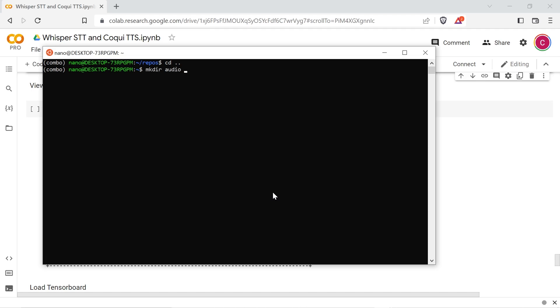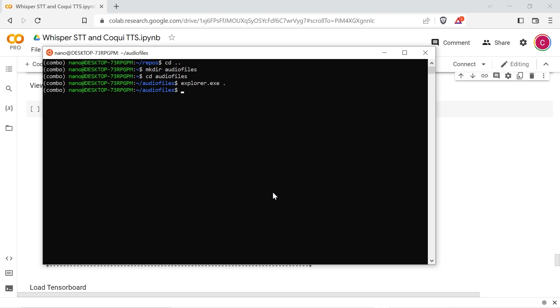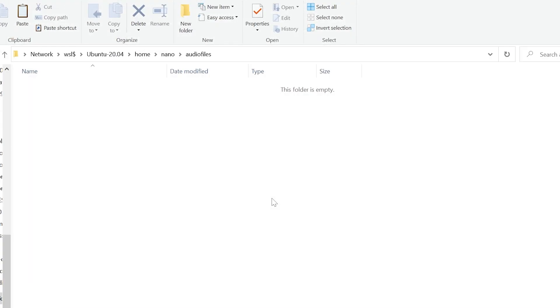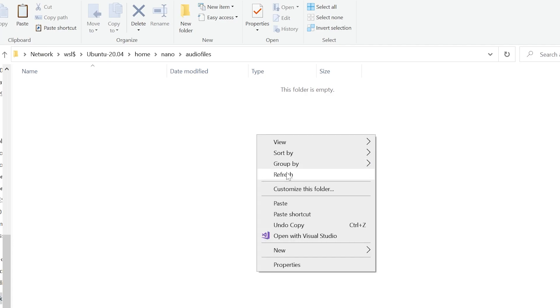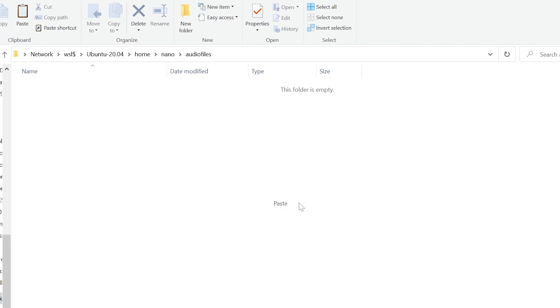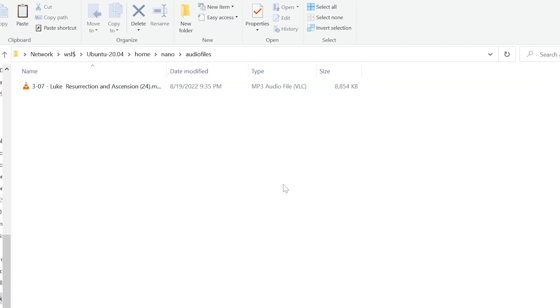Make a directory somewhere to store your mp3 and wave audio clips. I've called mine audio files here. To open the directory in Windows Explorer change to it and then type explorer space period and then press enter. Place your audio clips here.